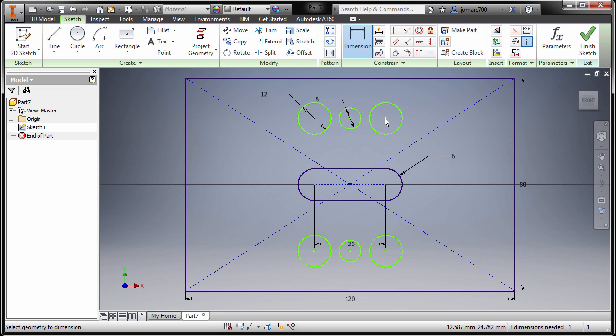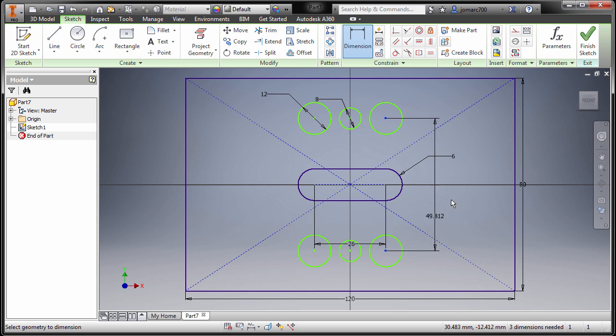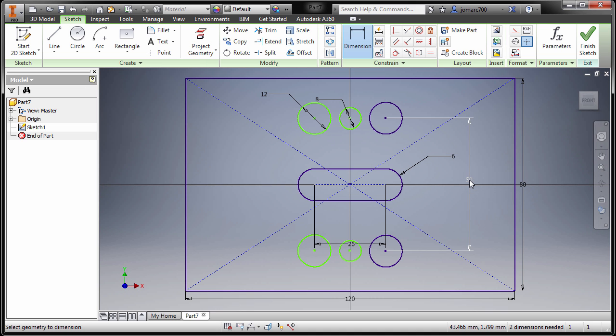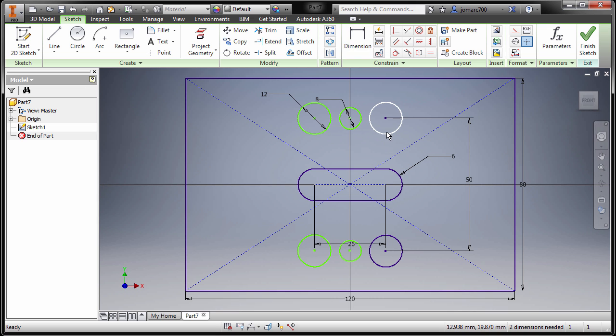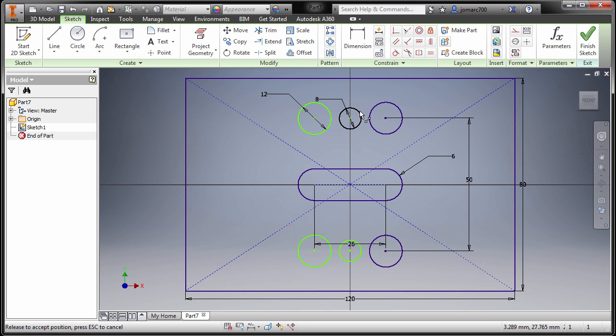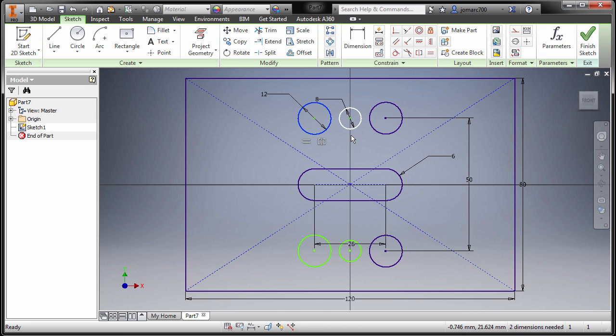So pressing letter D for dimension, let's specify the distance. Selecting the center point and this center point and key in a value of 50. I'm gonna hit escape. So this one turned into dark blue. I'm gonna try to move these entities. Notice a while ago that we created a vertical constraint here for our circles.